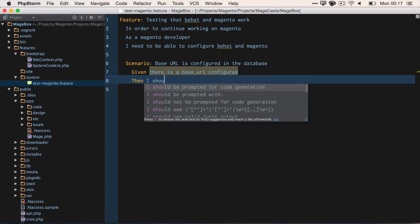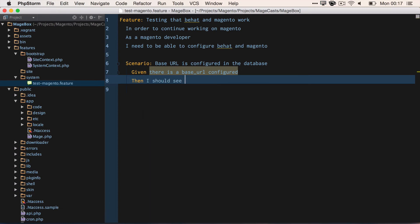This is just the URL that I'm using locally for my VirtualBox or Vagrant. This can be anything that you choose.